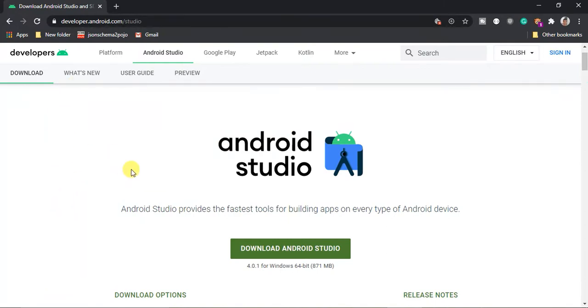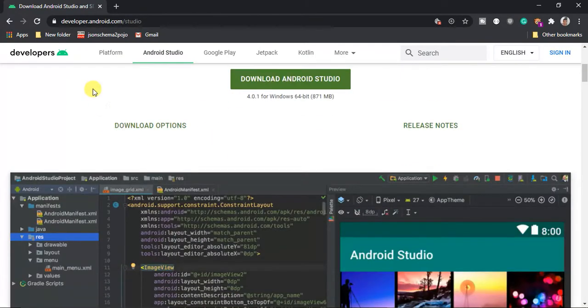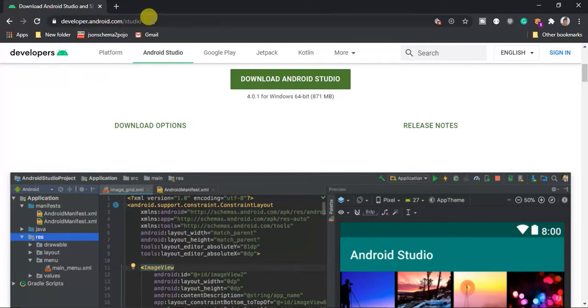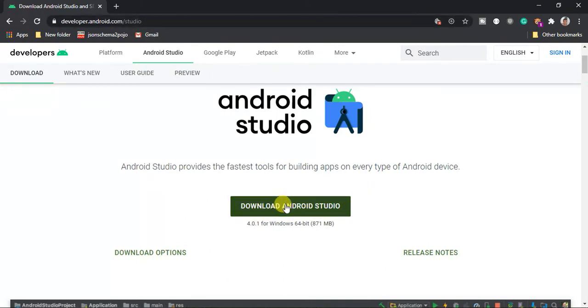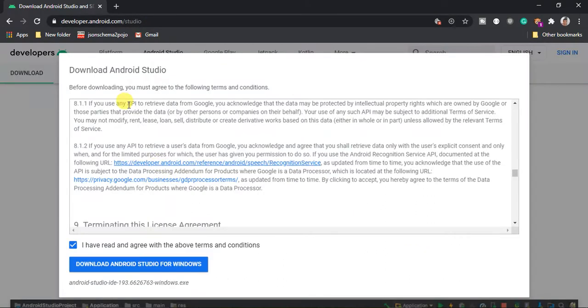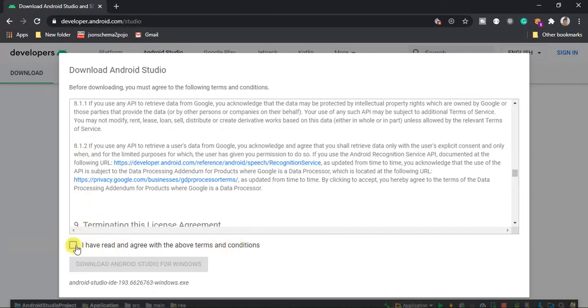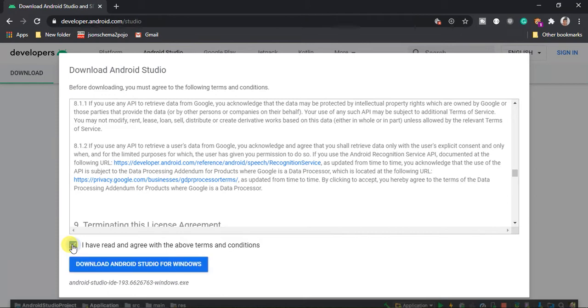The first thing you're going to do is head on to developer.android.com/studio website. I will leave this link in the description. Hit the download and click the button. You will have to agree with the terms and conditions. By default it's disabled so you have to click to check on it and then click download.